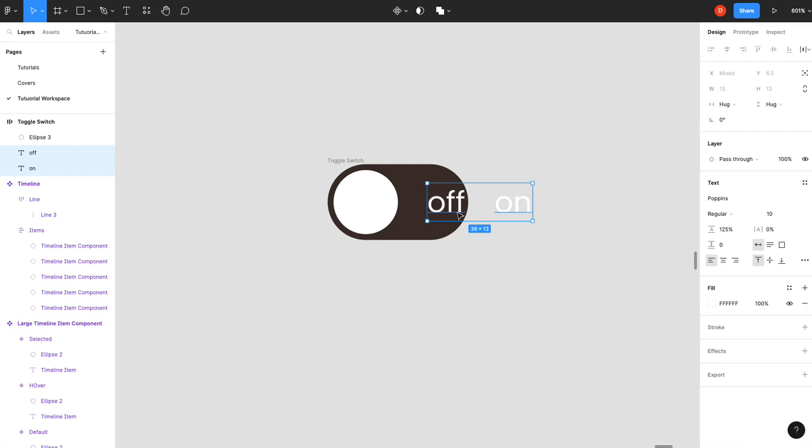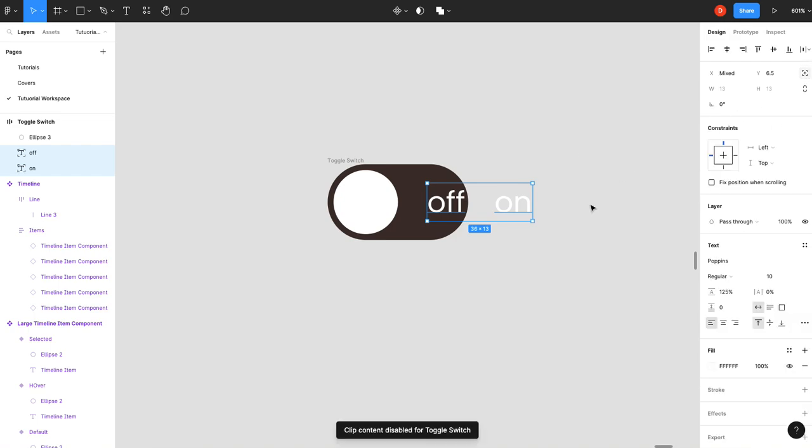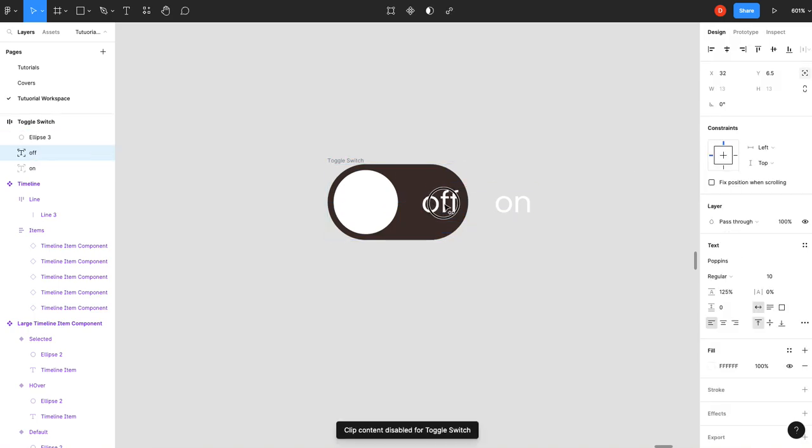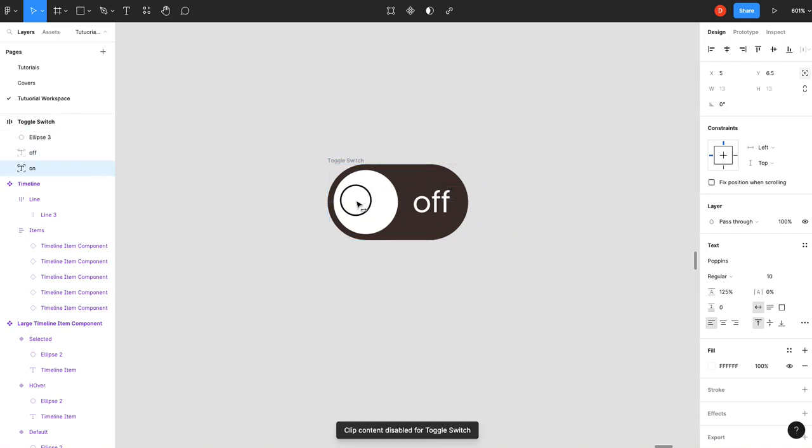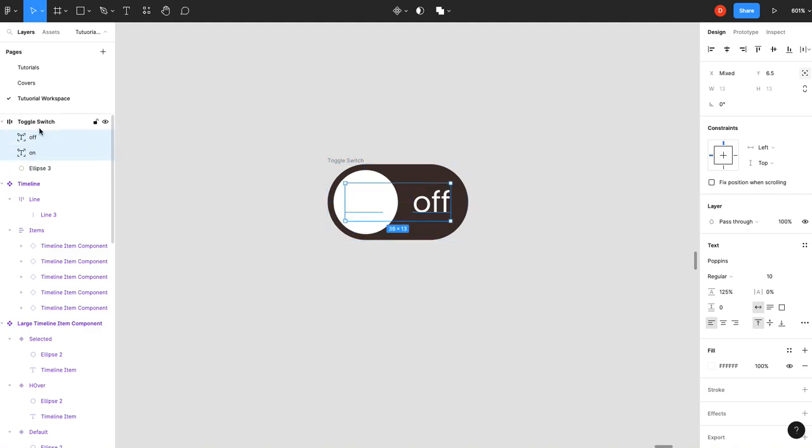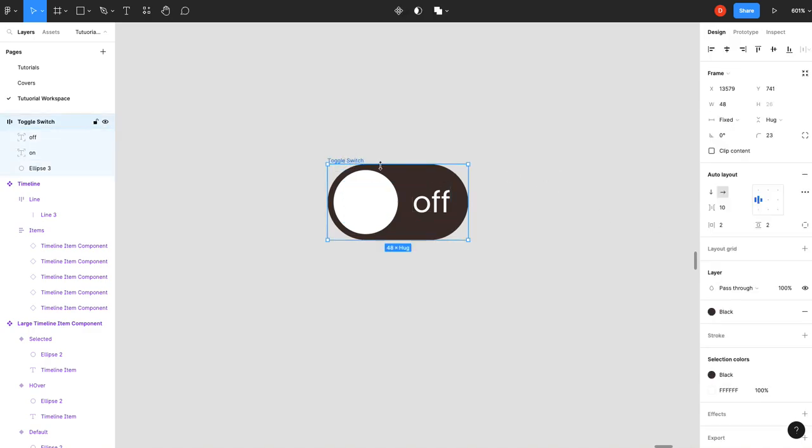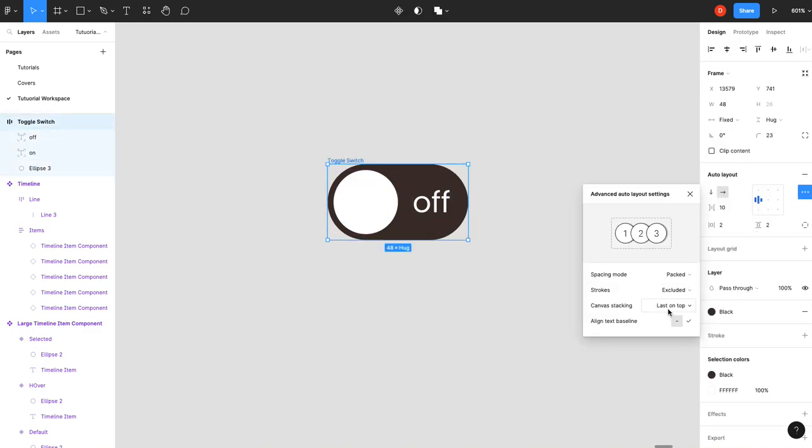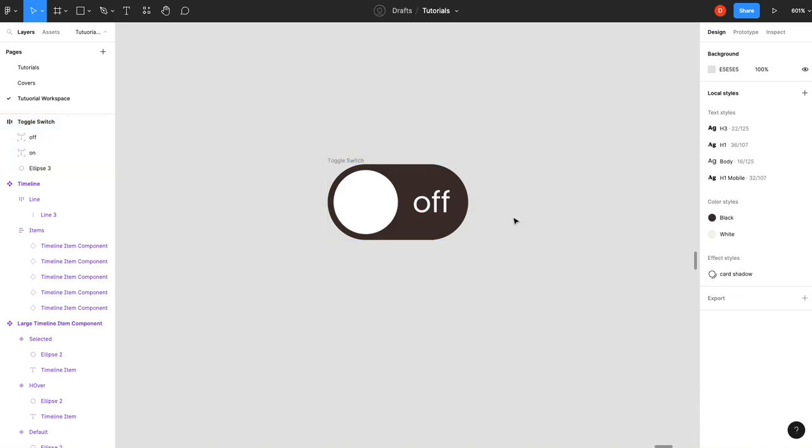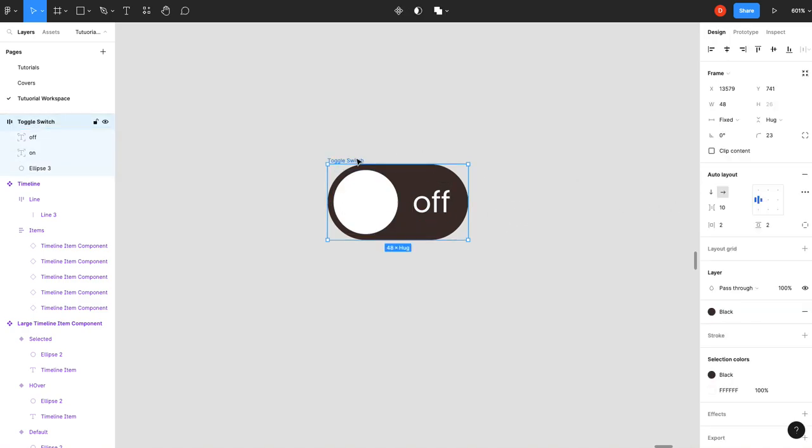And now, I don't want these inside the auto layout, so we're going to set them to fixed position. I'll grab my off. I'll set it about there. Grab my on. Center with the ellipse. And then I'm actually going to drag these guys to the top because I have my layer stacking set to last on top here, so it'll actually show below the circle. And then that's all we need to do.